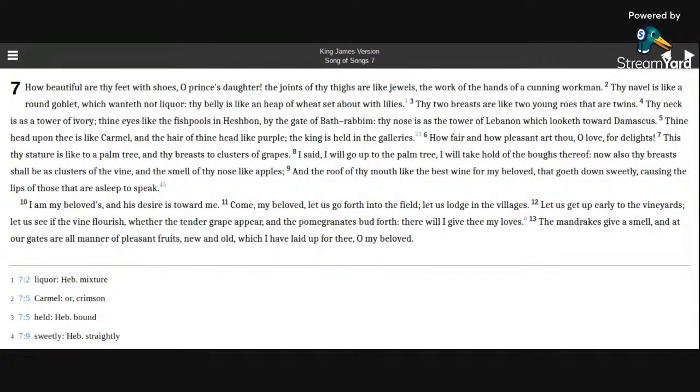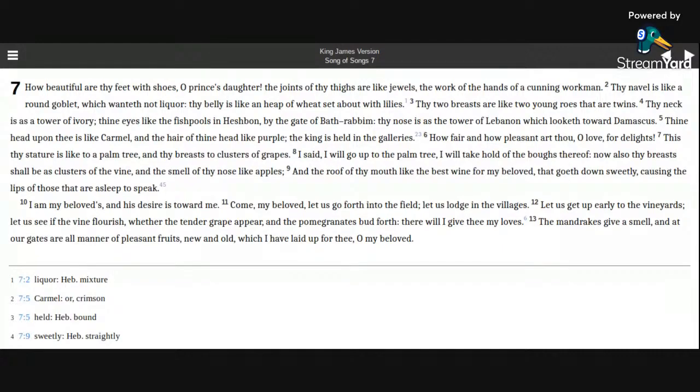There will I give thee my loves. The mandrakes give a smell, and at our gates are all manner of pleasant fruits, new and old, which I have laid up for thee, O my beloved.